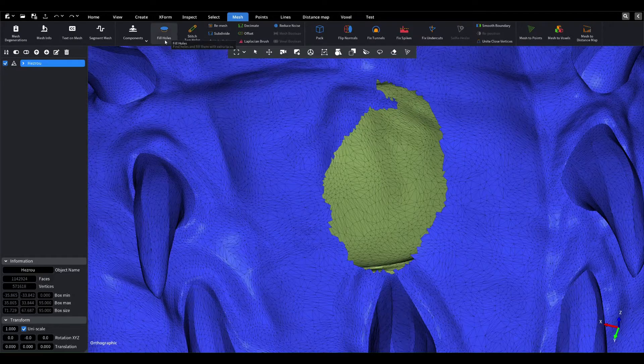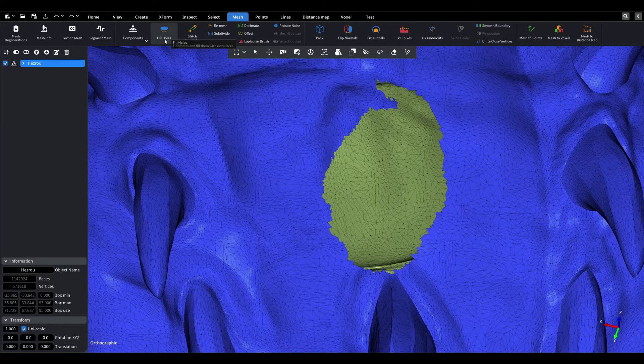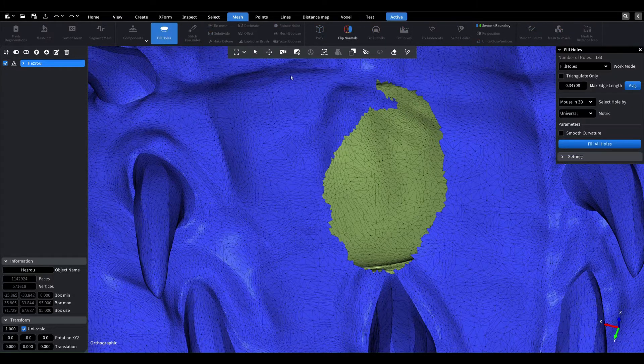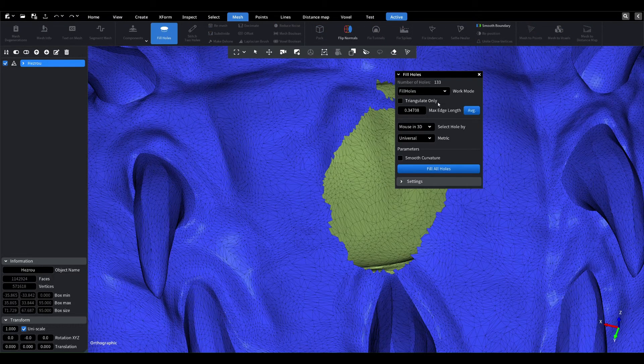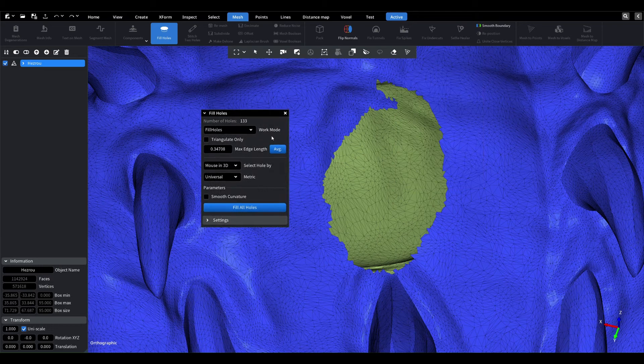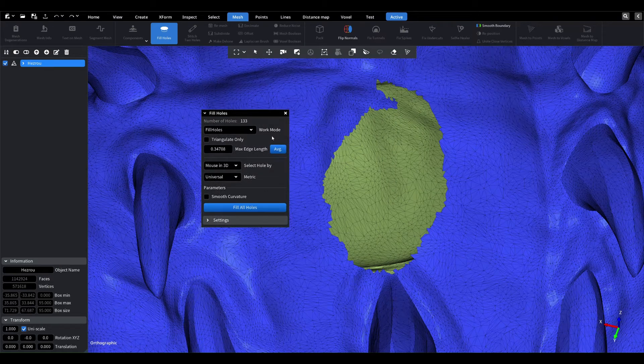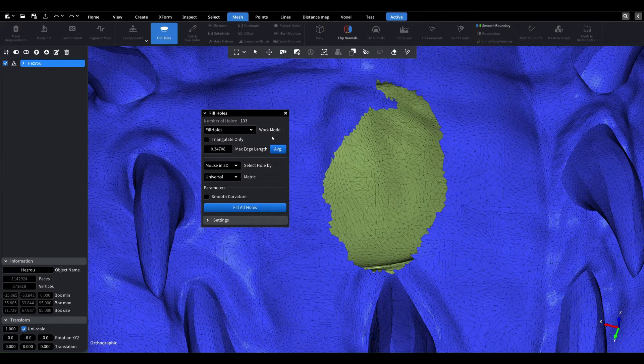Hello friends. In this video, I'll show you how the fill hole tool works in Mesh Inspector. I will open the tool and specify the parameters.